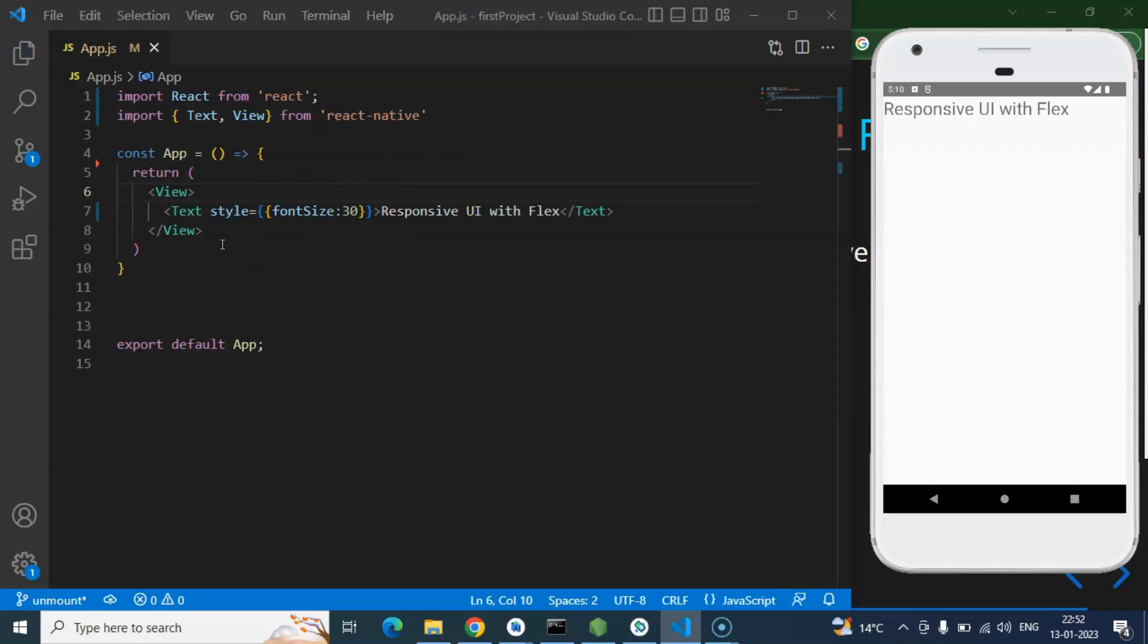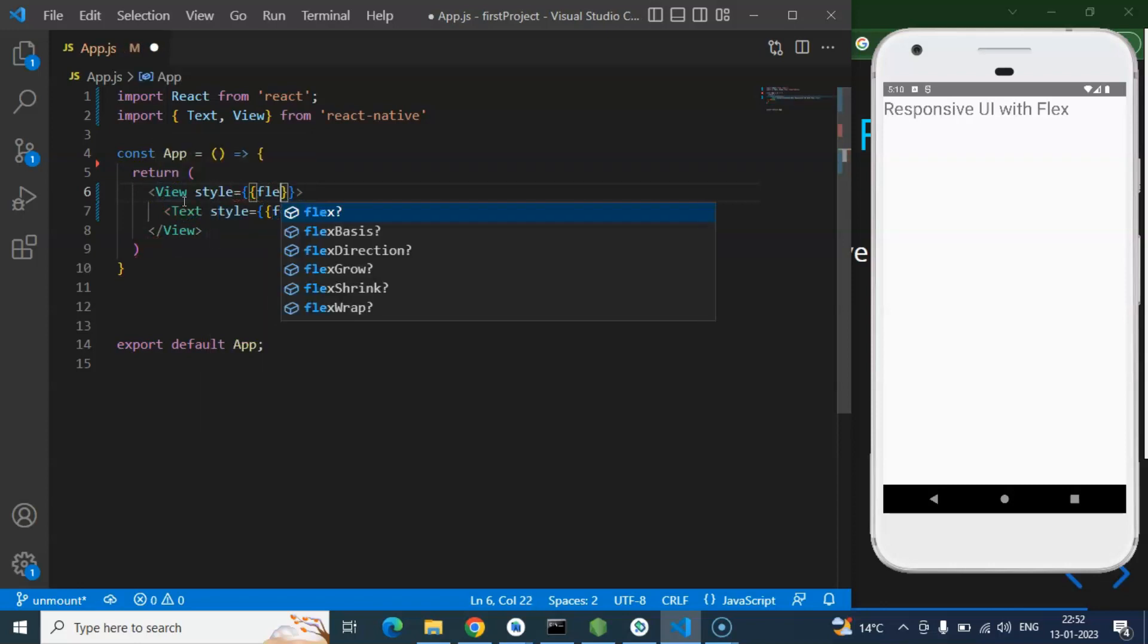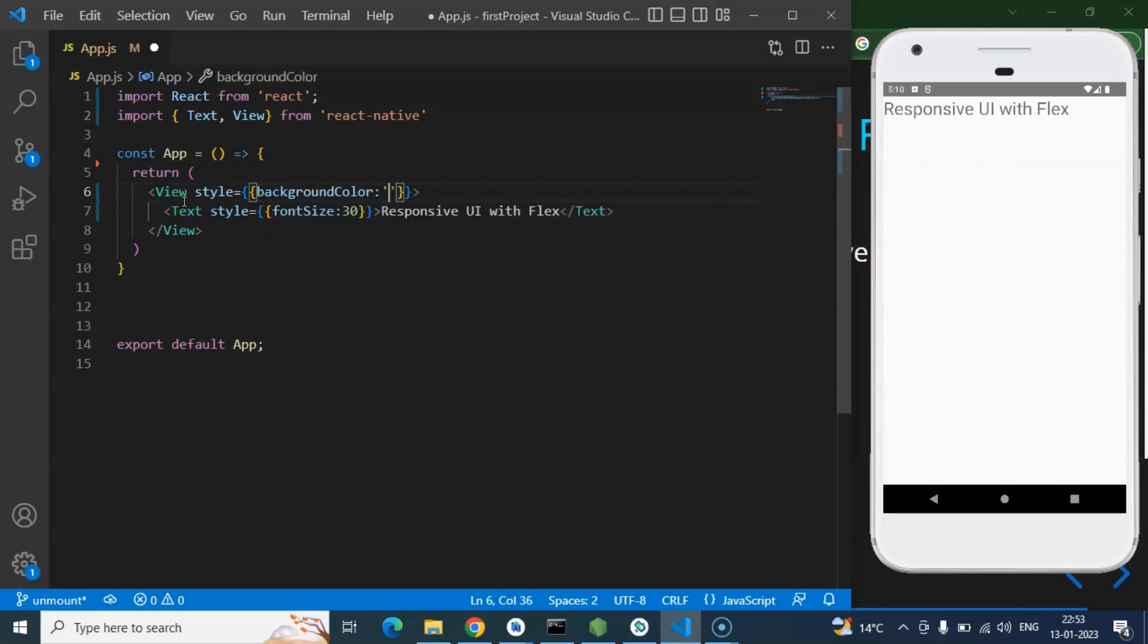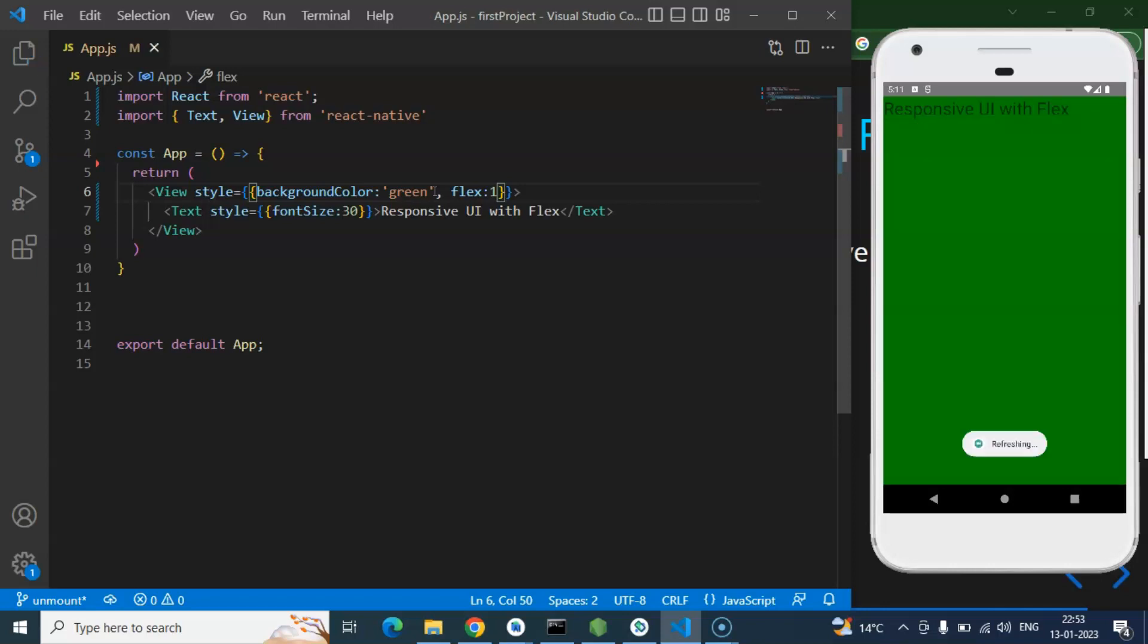First thing that we need to understand is how Flexbox is actually working. Flexbox, even from the name you can understand, this is a flexible box. Whatever space it has, whatever it can grab the size and space on screen, it actually grabs. Let me show you one example first. So this is our first and main view. Let me add a style here.